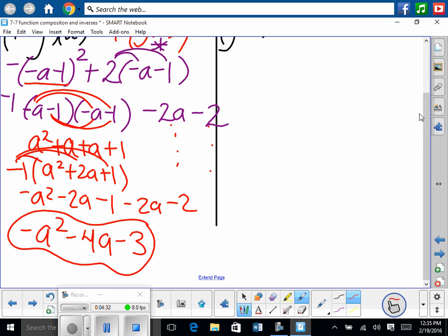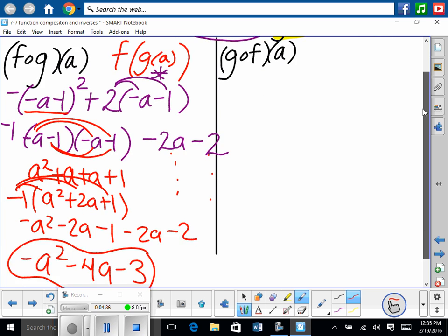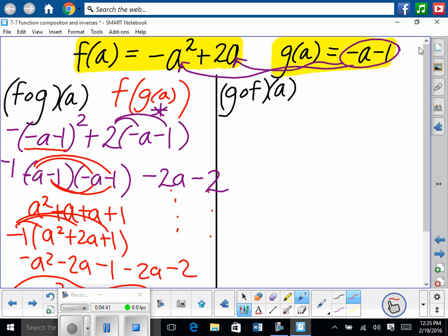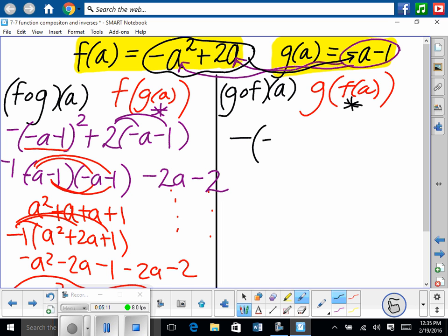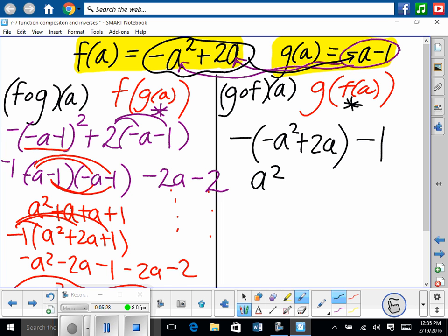Is everybody comfortable with that? A lot of simplification — it's just being really careful as you go through it. Now looking at g composed of f of a, using the same functions. We squish a back in with f — that's f of a — push it back in one more time, that's g of f of a. We substitute f of a into g wherever there's a variable. So that's going to be negative parentheses, negative a squared plus 2a, and then minus 1. Because it's not squared out here, we can just multiply in the negative — positive a squared, minus 2a, minus 1 — and we can't combine anything.